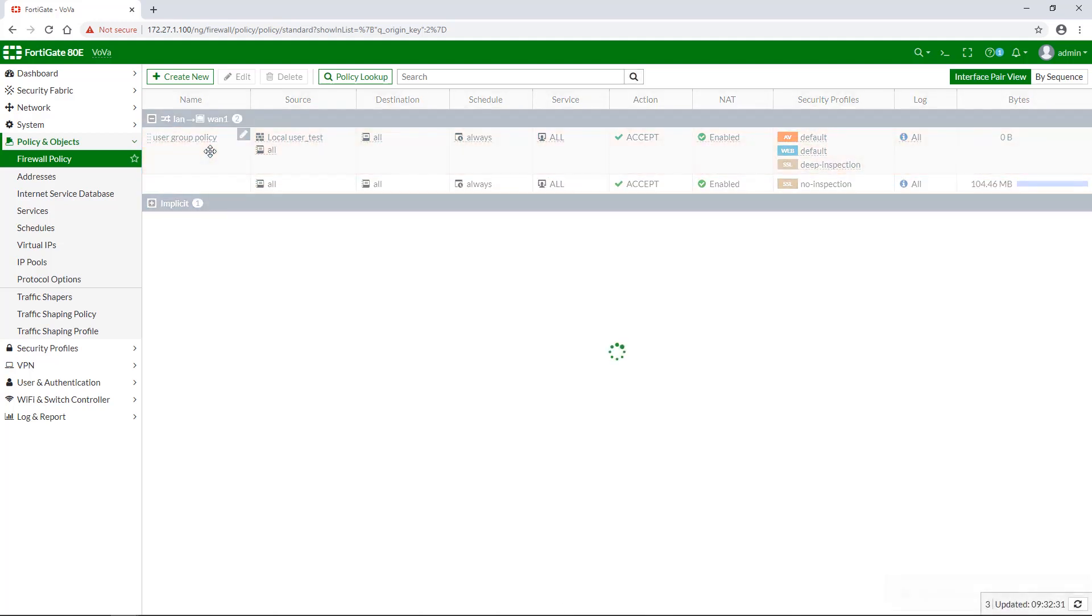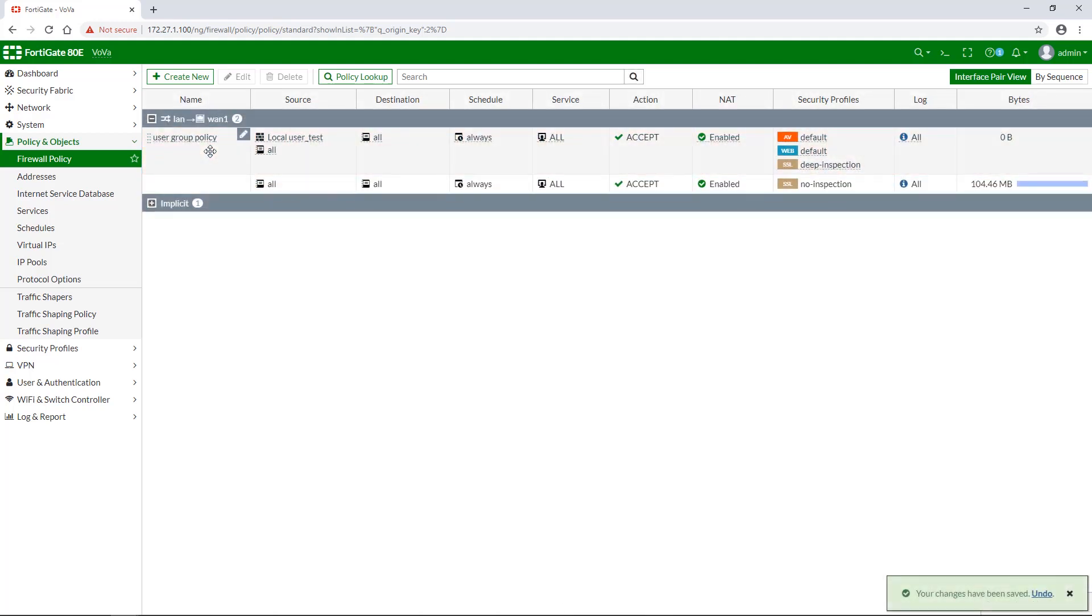It then checks local user accounts first. If a match is not found, the FortiGate unit checks the Radius, LDAP, or TACACS Plus servers that belong to the user group.